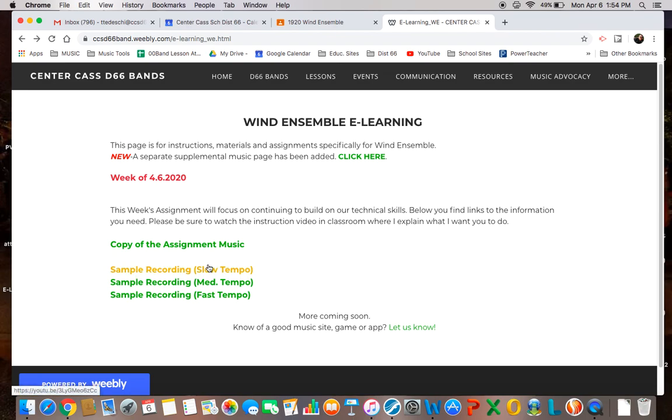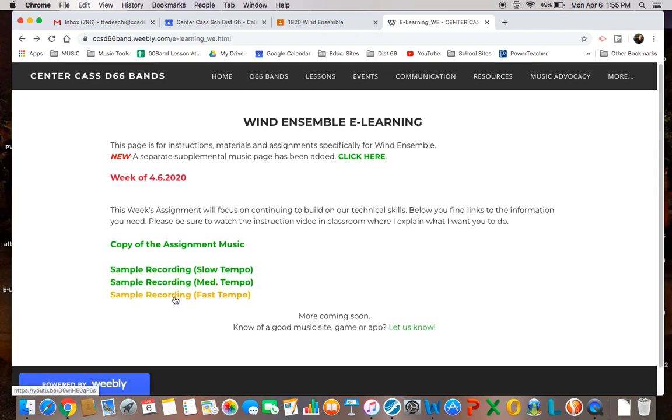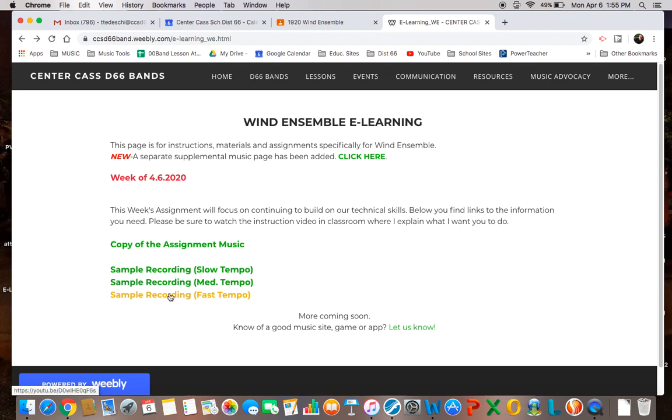When you are ready to record, I would like you to record it at your best tempo. The slow tempo might be a good learning tempo for most of you, but I would prefer to hear it at the medium or fast tempo. For some of the more advanced players, and you know who you are, I would like you to shoot for the fast tempo.